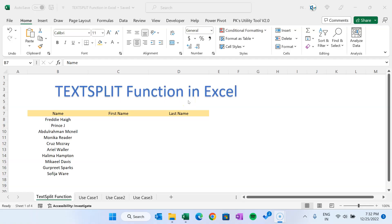Hello friends, welcome back. My name is BK. In this video you will learn how to use the TEXTSPLIT function in Microsoft Excel. I will show you a few use cases wherein you can improve your productivity in Microsoft Excel using these tips.